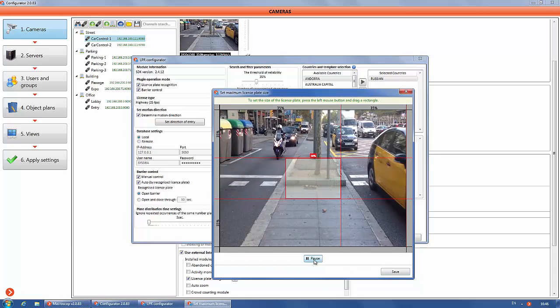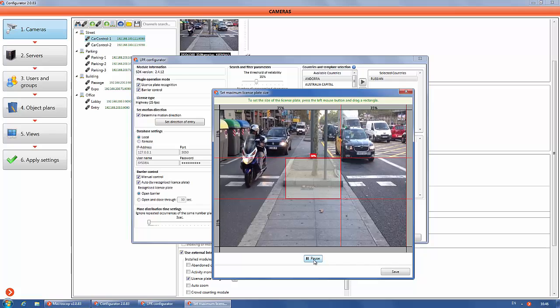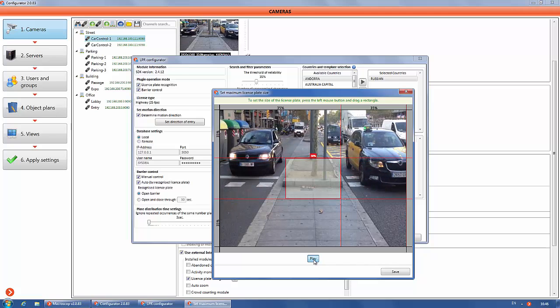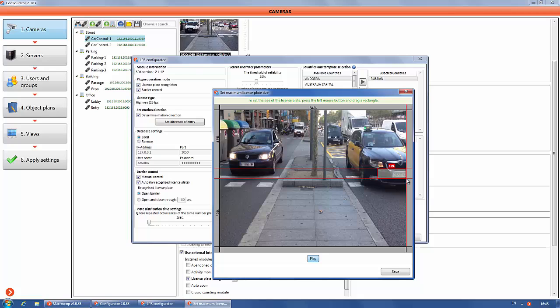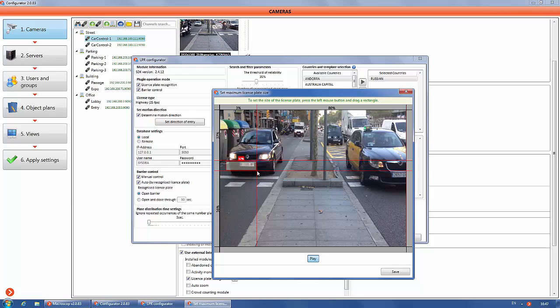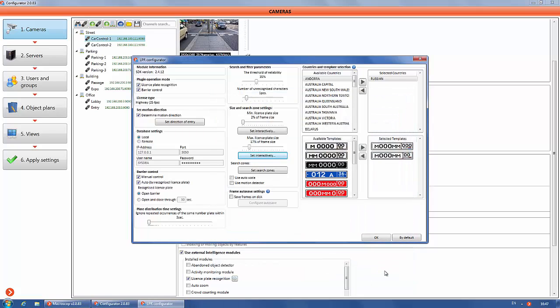The minimum and maximum sizes of license plate are set interactively on the camera image. The bigger the difference between the minimum and maximum size of the license plate will be, the more server resources are necessary at the server.